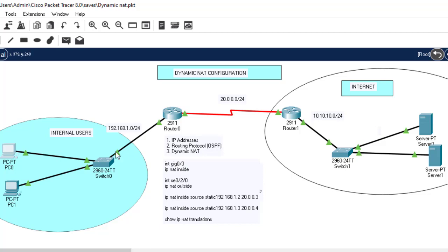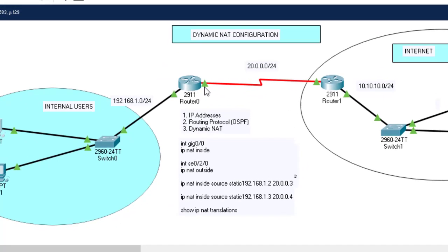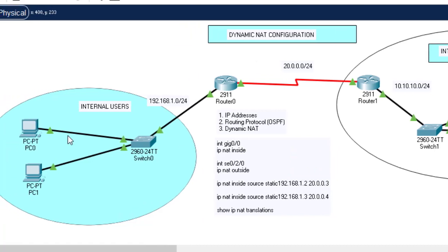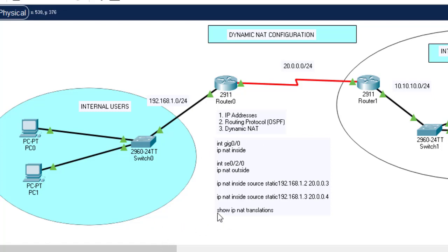There must be a device that translates private IP addresses into public — in this case, the router. This interface will be called 'ip nat inside' and the one going outside will be 'ip nat outside'. In static NAT we used 'ip nat inside source static', specifying that a computer uses 20.0.0.3 or 20.0.0.4 to access the internet, and verified using 'show ip nat translation'.